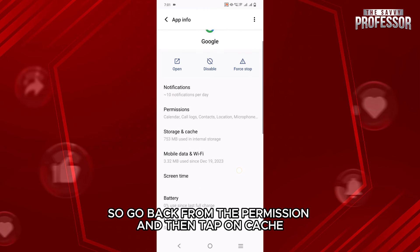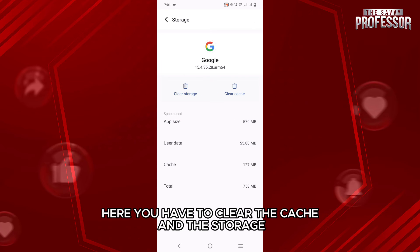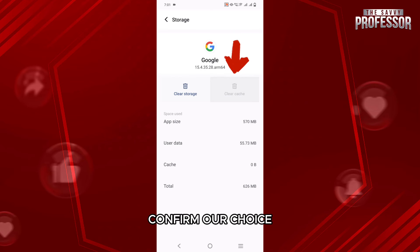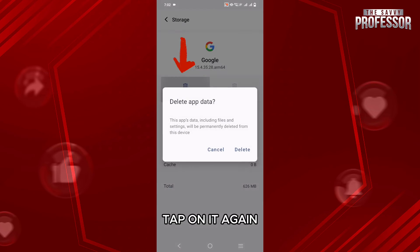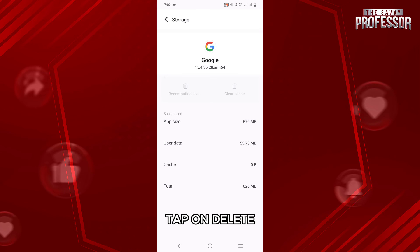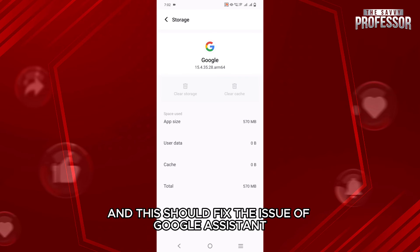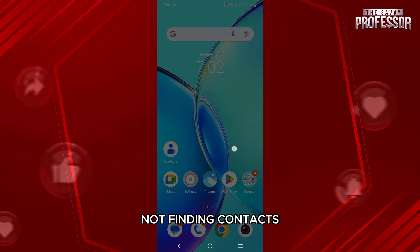Go back from the permission and then tap on cache and storage option under permission. Here, you have to clear the cache and the storage, so just tap on clear cache on the right, confirm your choice, and then clear storage on the left side, tap on it, again tap on delete. Now, just restart your phone and this should fix the issue of Google Assistant not finding contacts.